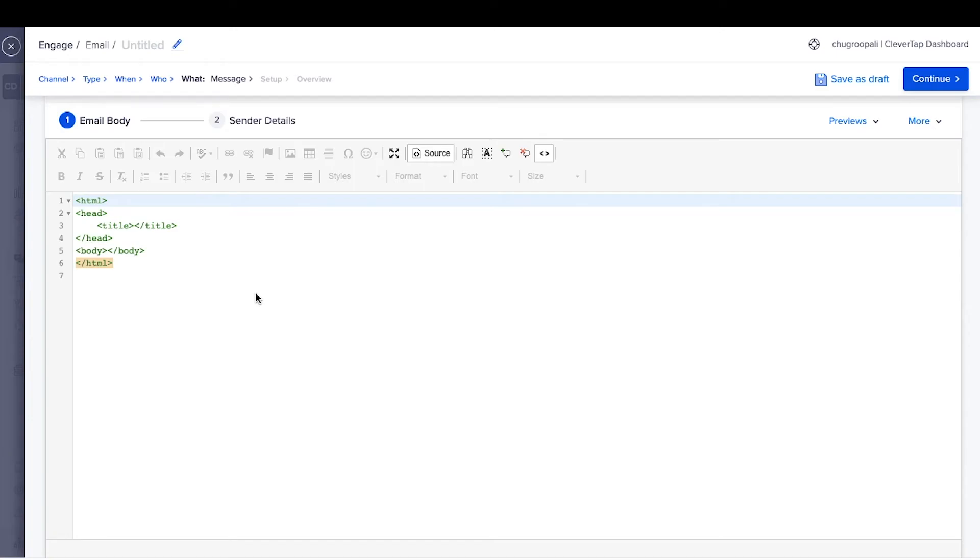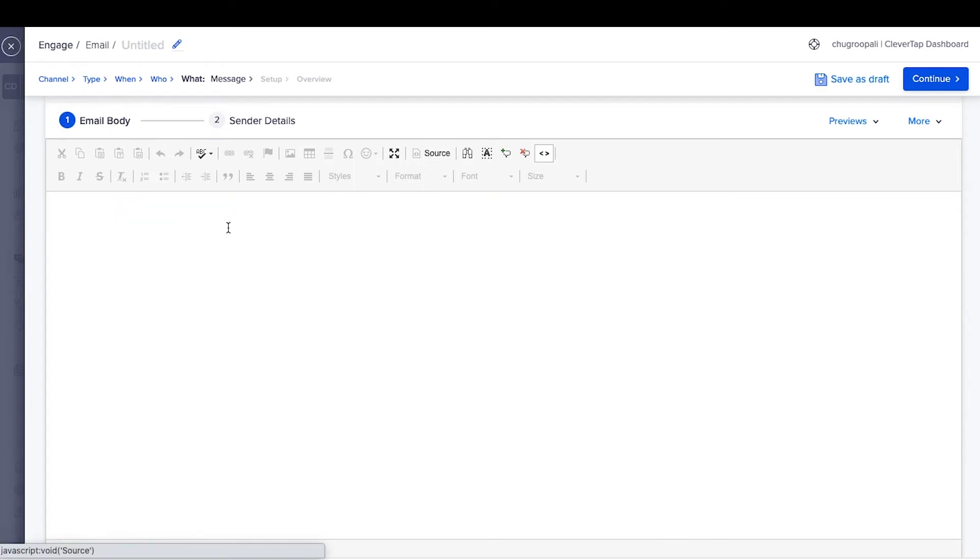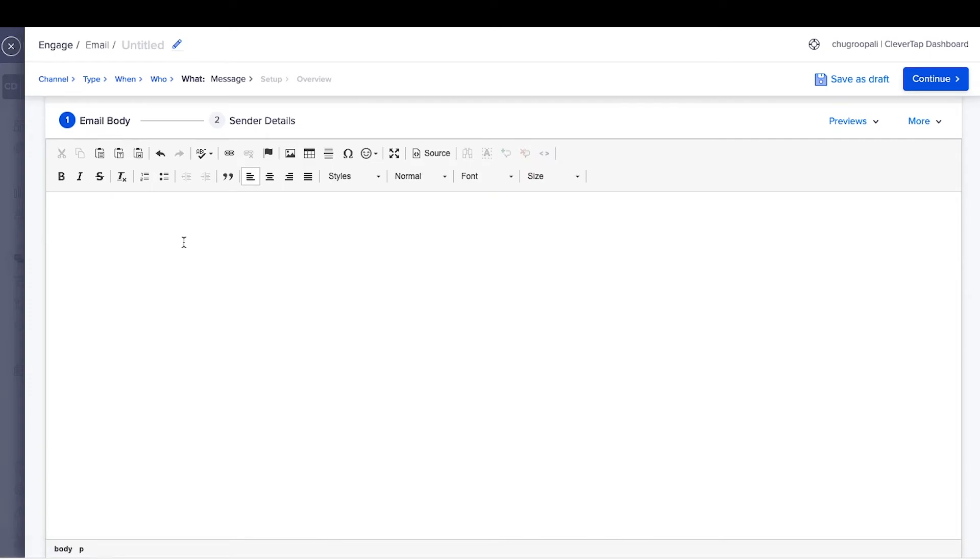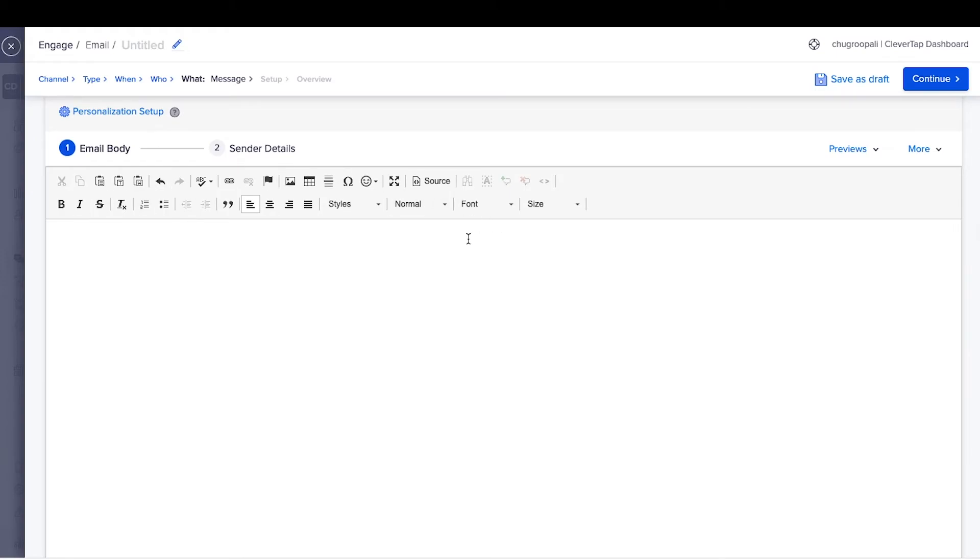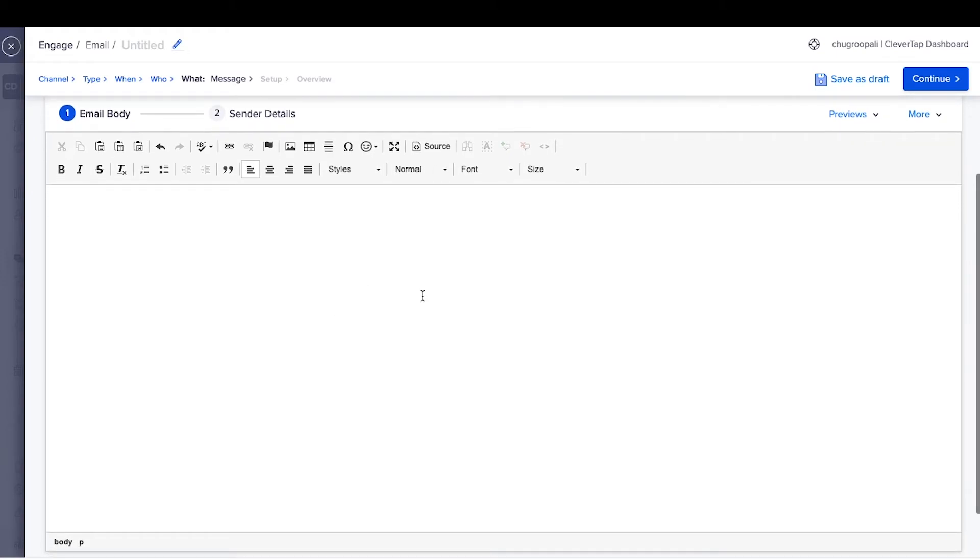Alternatively, you can also send a text email by writing text here. Format the text in the email by using the formatting bar above. Once you're done with the email creation, test the emails with the email testing functionalities discussed above.